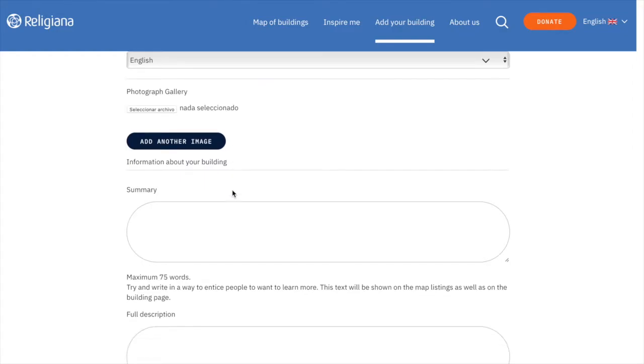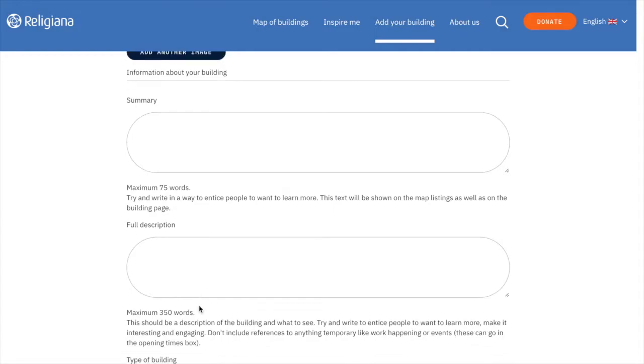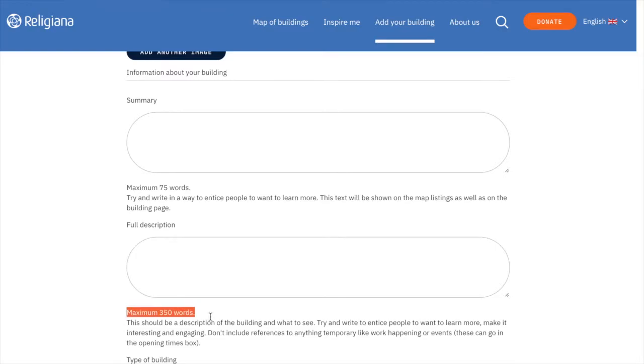Each site will have a short summary and a longer description. The summary should be a 2-3 line text mentioning the date of foundation, its architectural style, and the overall history of the building. The full description section will allow for more detail than in the abstract.